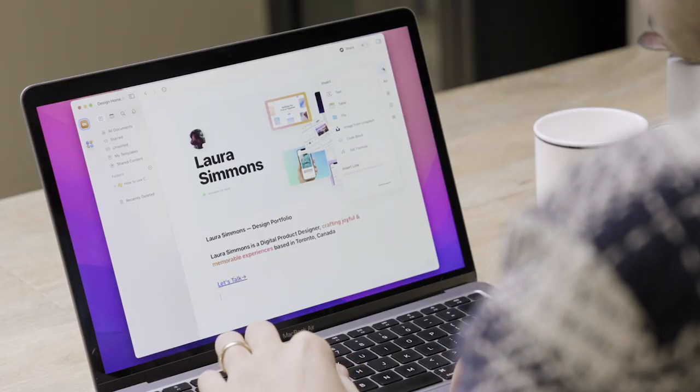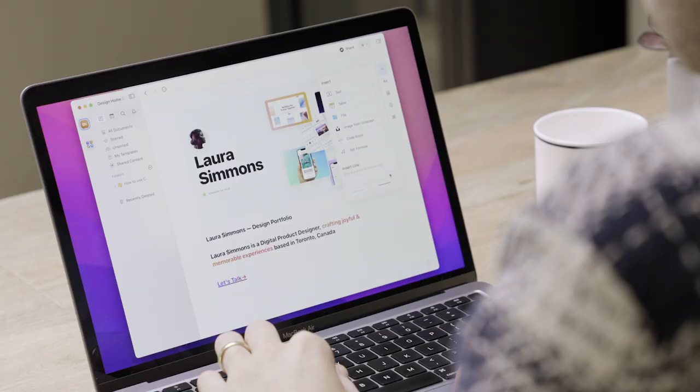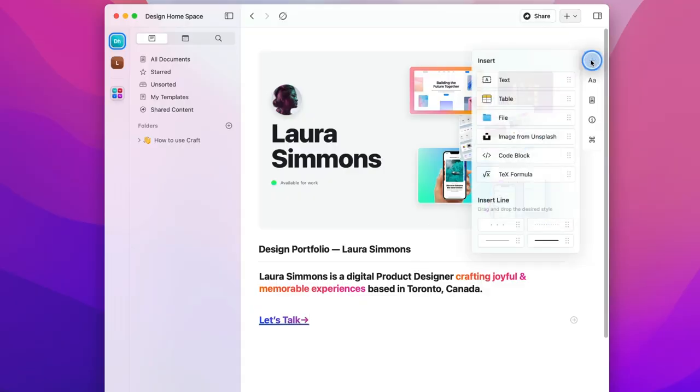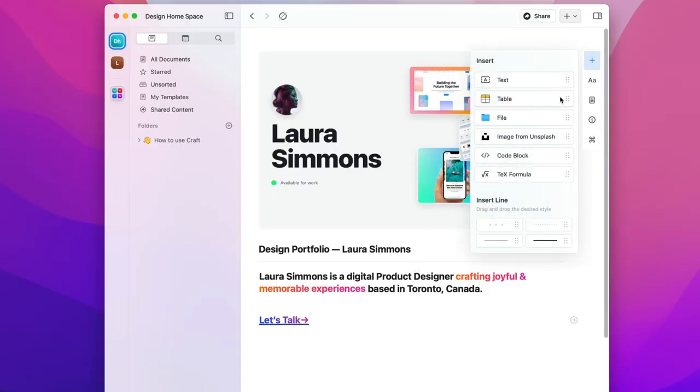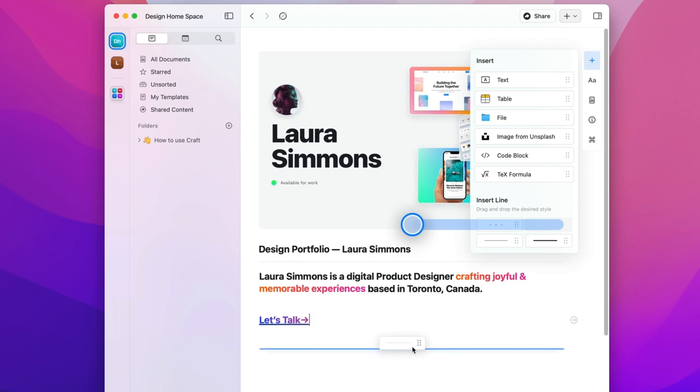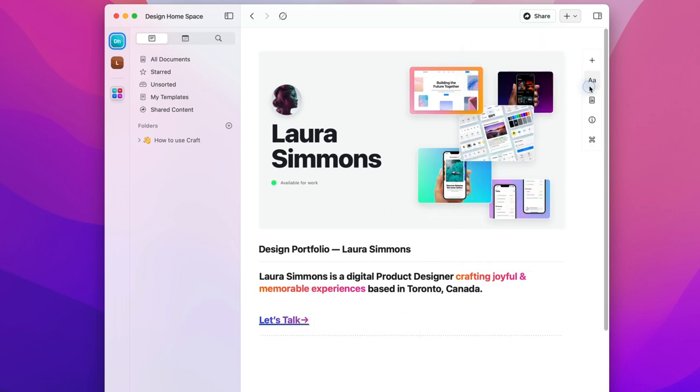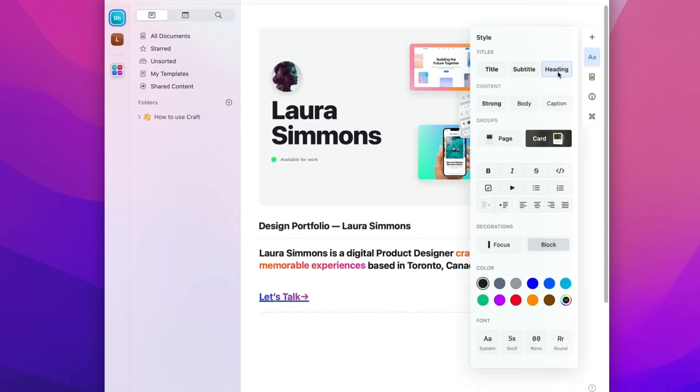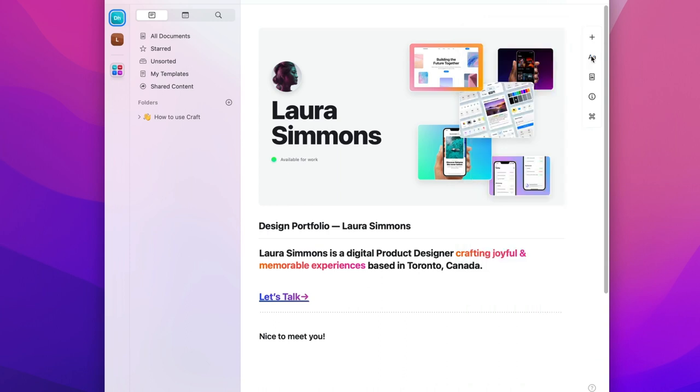I'm going to add a nice friendly introduction. First I'm going to add a separator by going to the insert menu and dragging this light separator into my document. To make a title for this section I'm going to choose heading in the style menu. As you can see when I go to the next line in craft it automatically returns my text to its default body state.